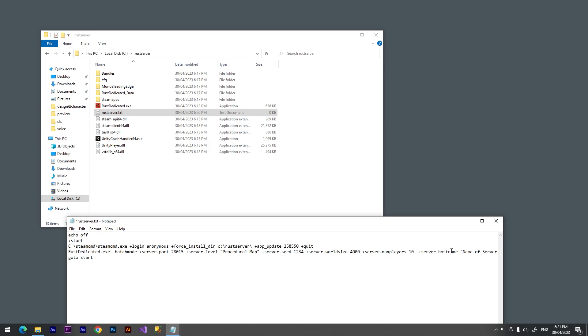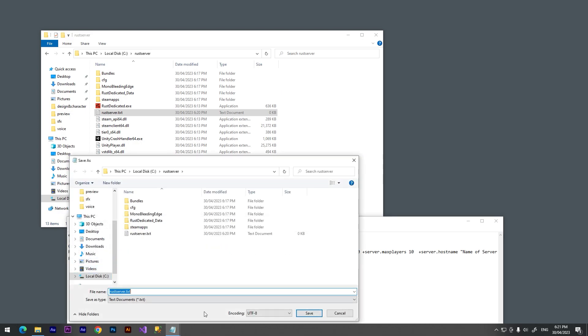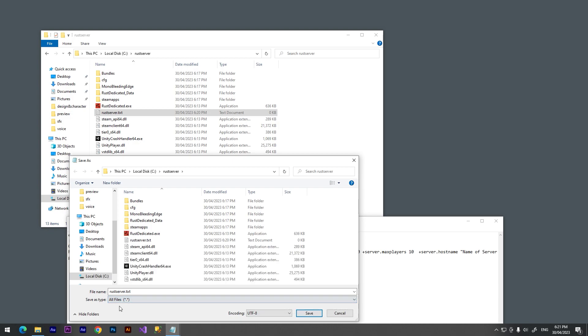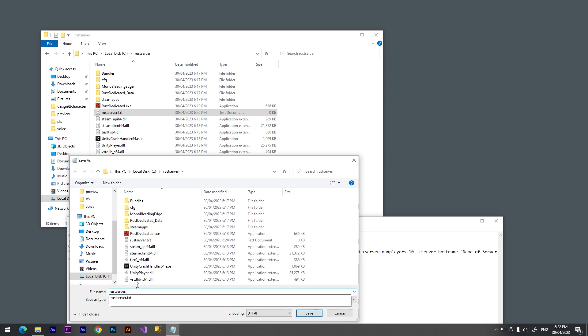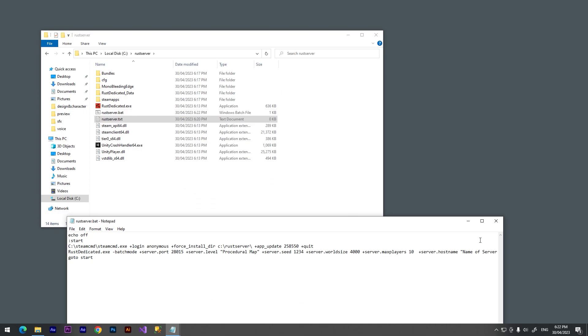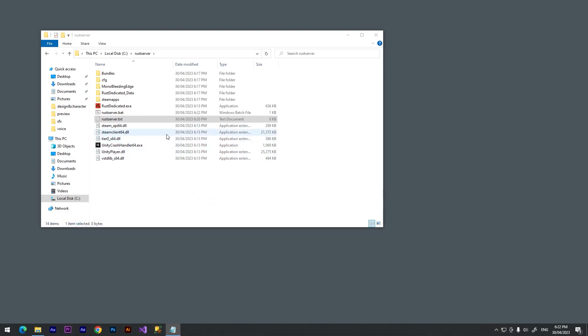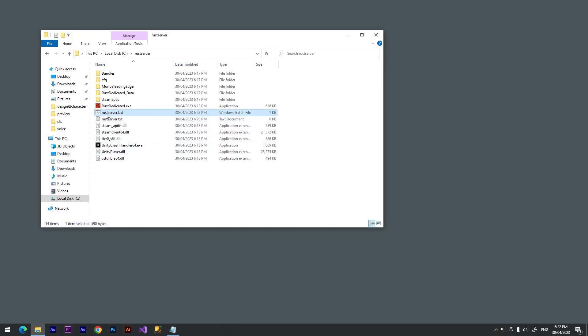We need to go to File, Save As, and click at all files. It's important. We need to delete this dot txt and type dot bat. Click at save and we have a new file called rust server dot bat.